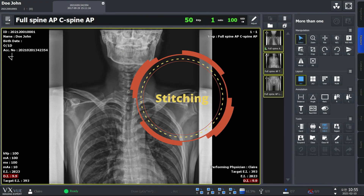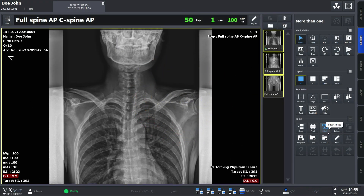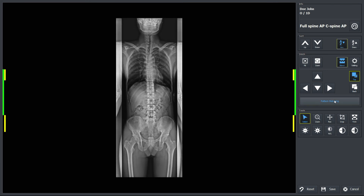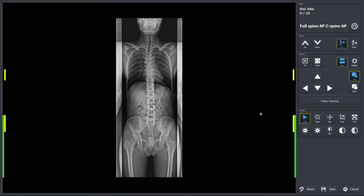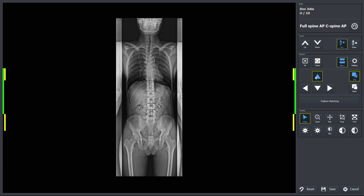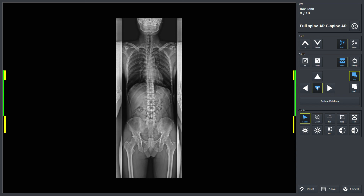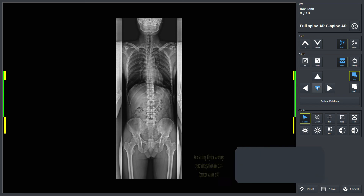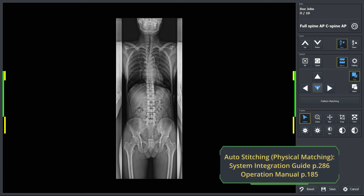The Stitching function enables you to stitch two or more images into one image. Here you'll see three images ready for stitching. Click Pattern Matching and you'll have the three images combined into one in a second. You can still select individual images and move them up or down if you need to further adjust. VXView also provides an auto stitching function or physical matching if it's integrated with the system. You can check the detailed information and prerequisites at our system integration guide.